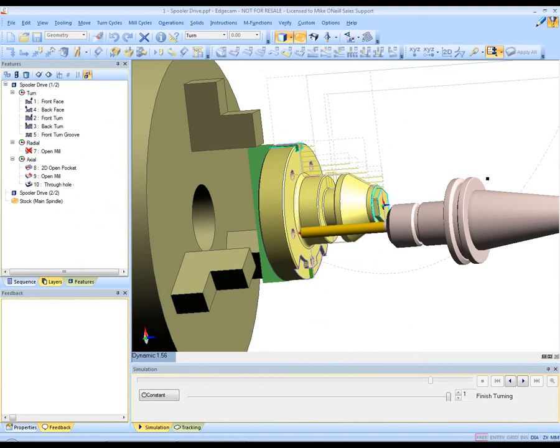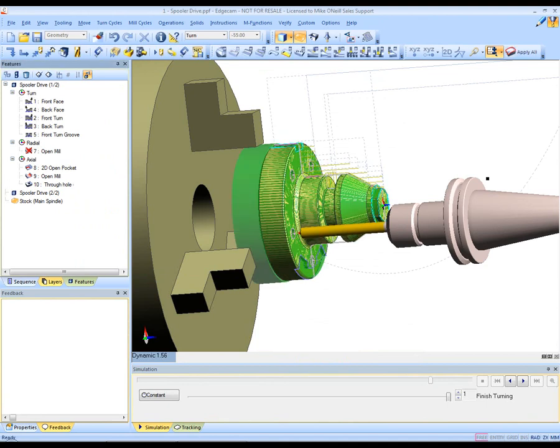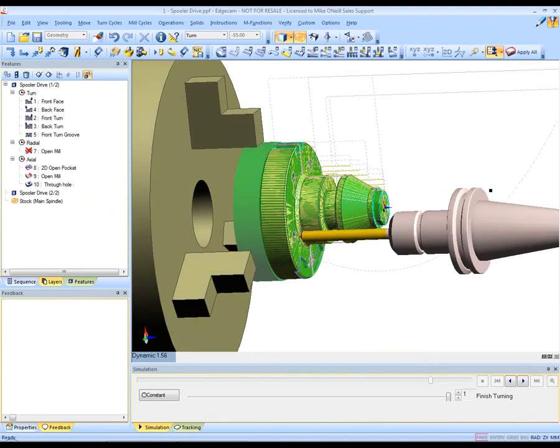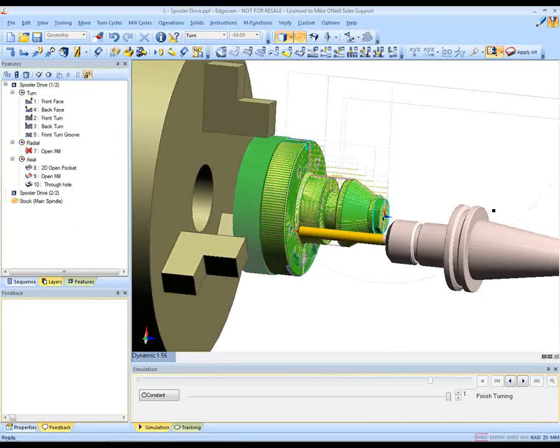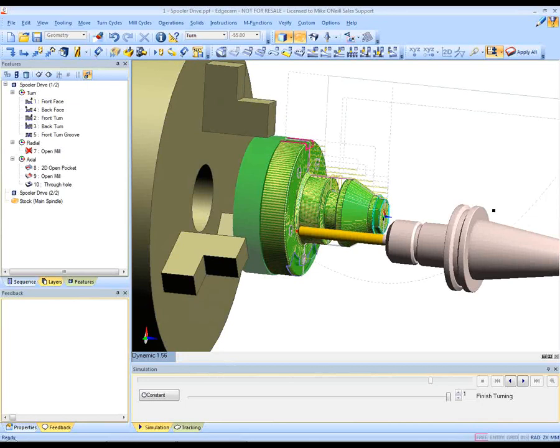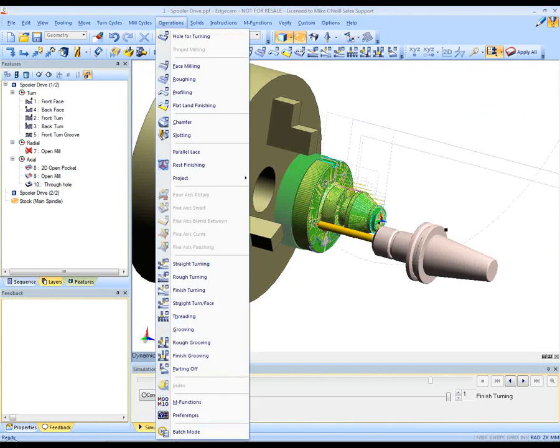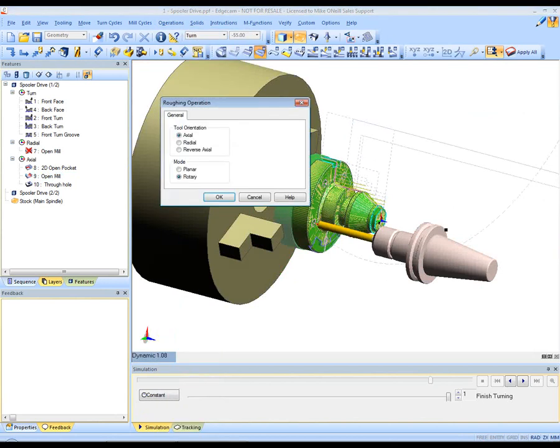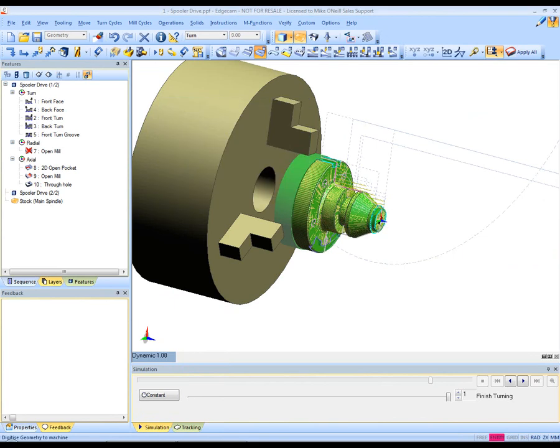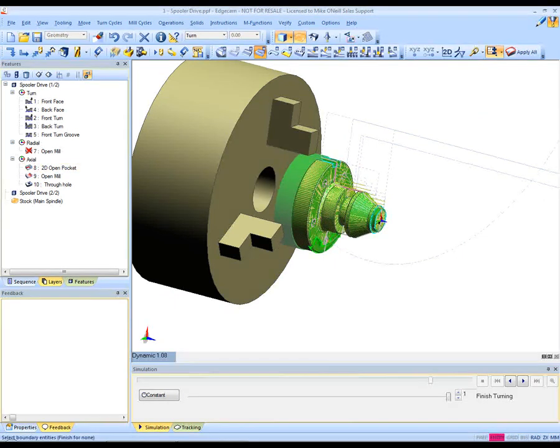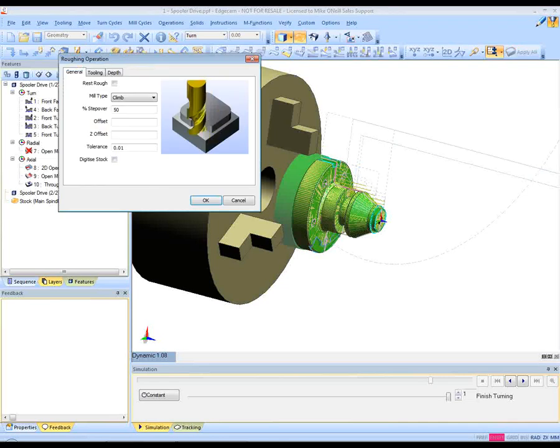The PCD is now created and the stock again is automatically updated. We're going to move further ahead now and machine the pockets and the feature towards the front part of this component. So we're going to select the roughing command and Edgecam will prompt us for the tool orientation. In this case obviously it's axial and rotary machining. We need C axis output.